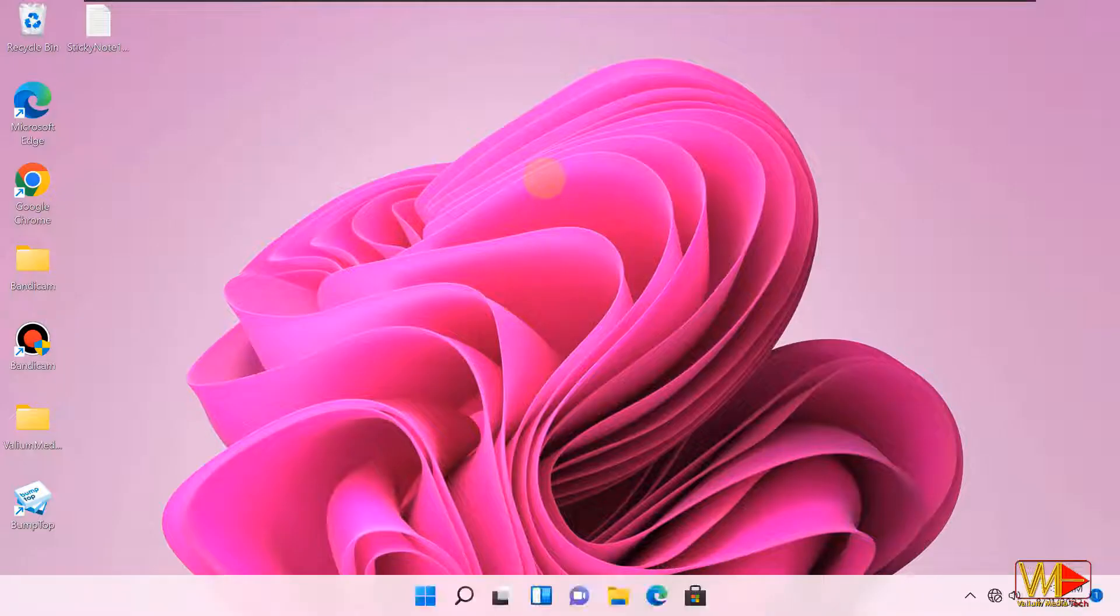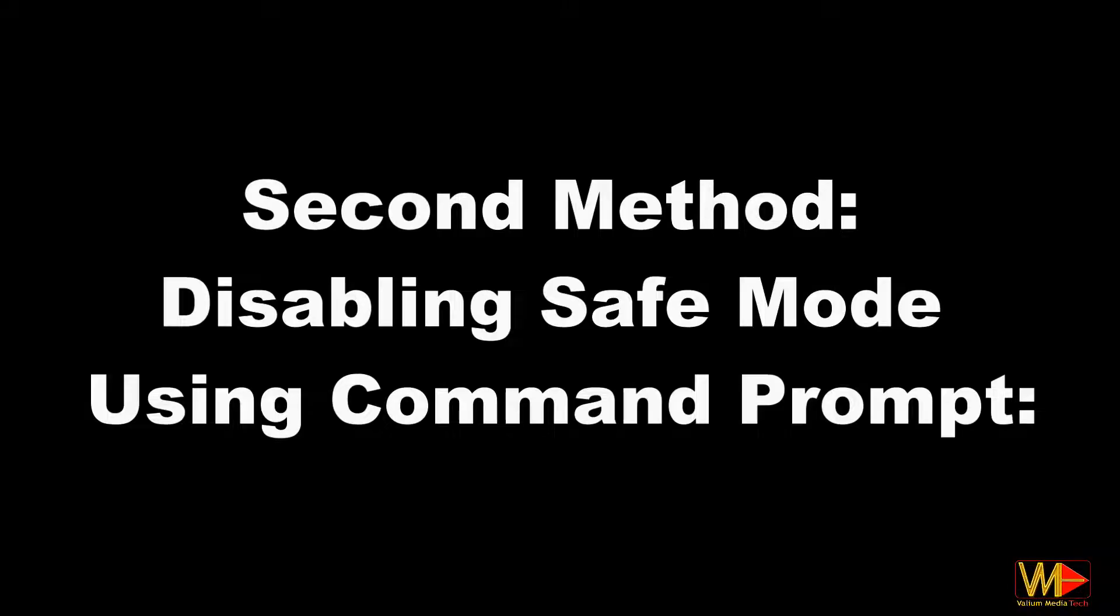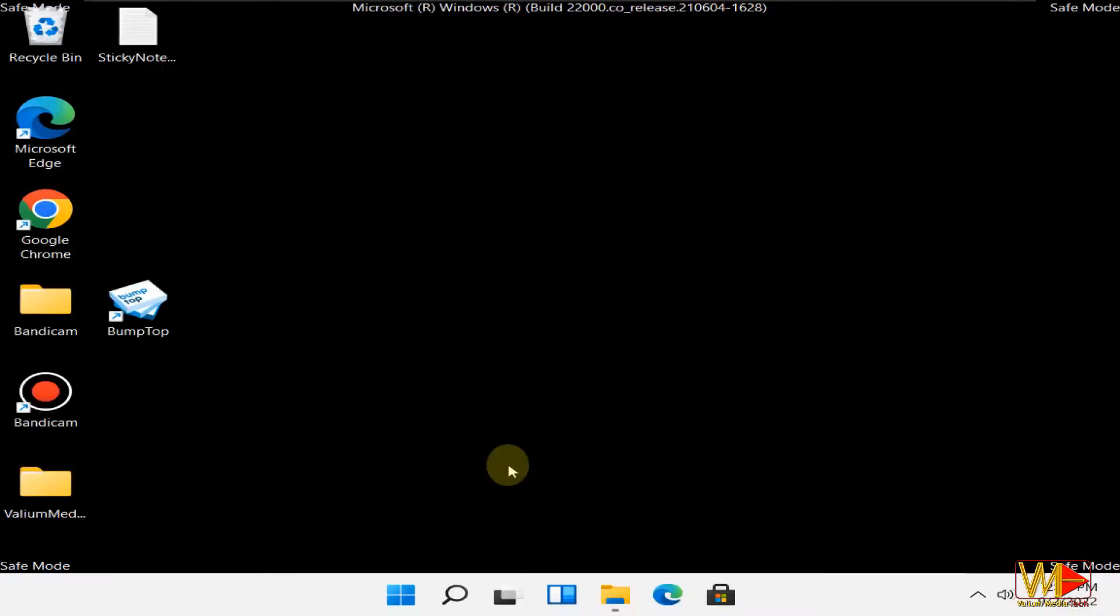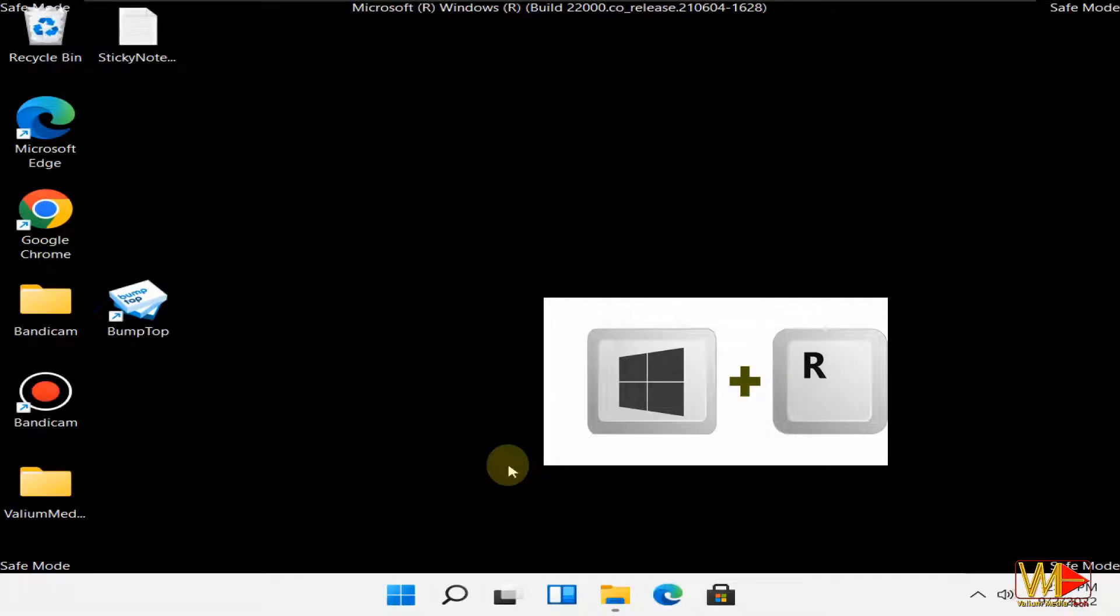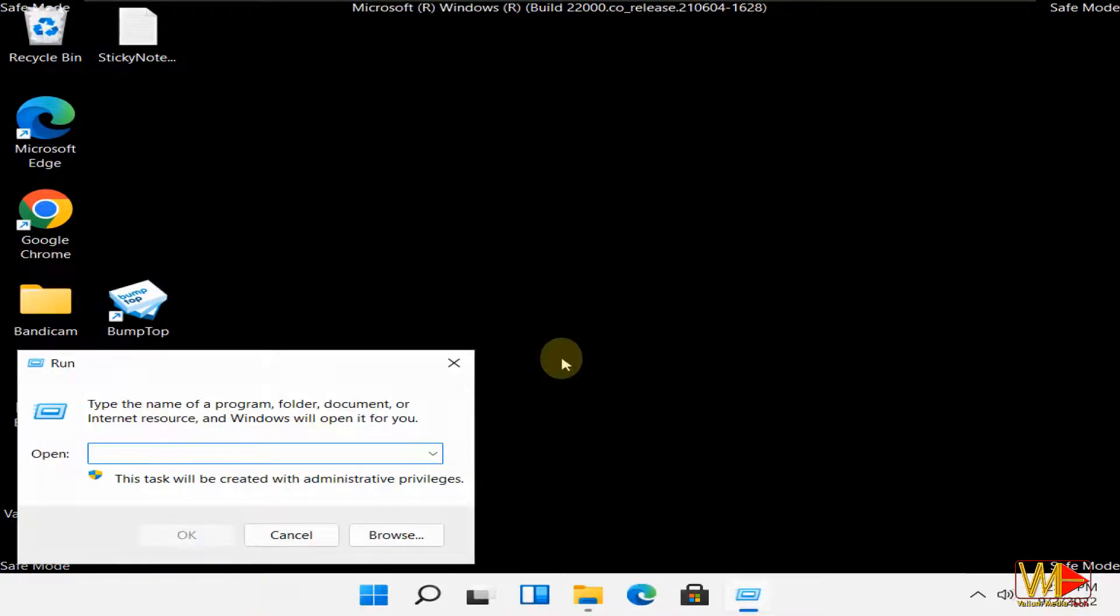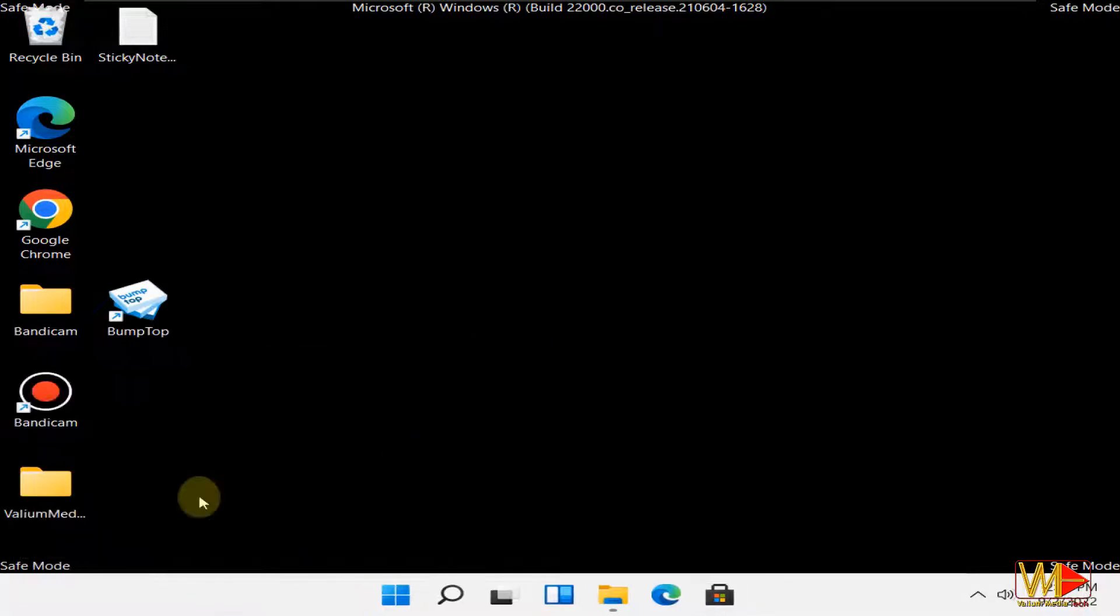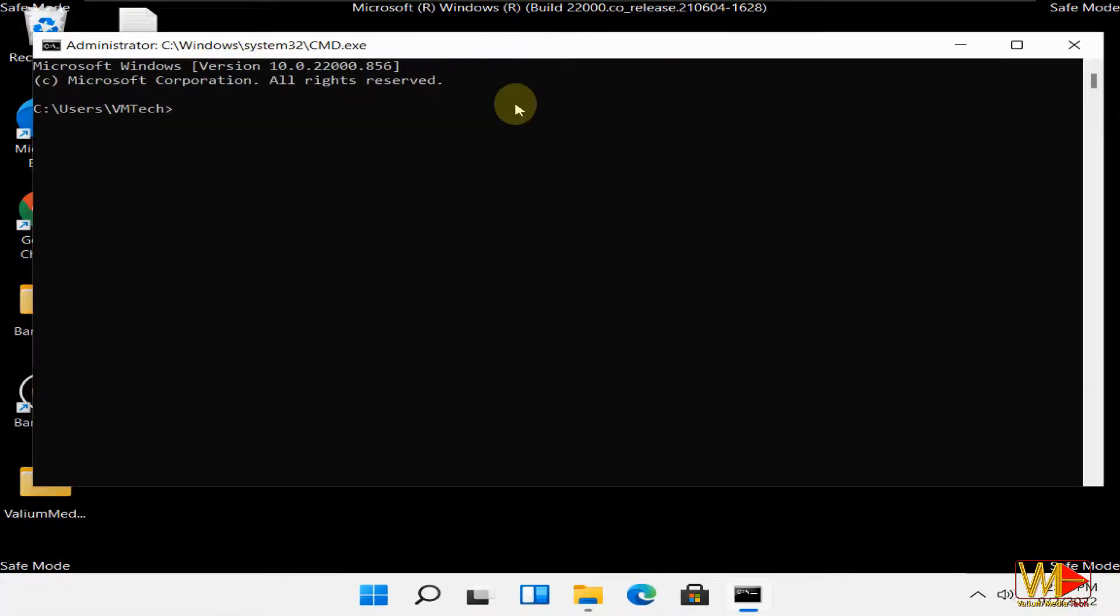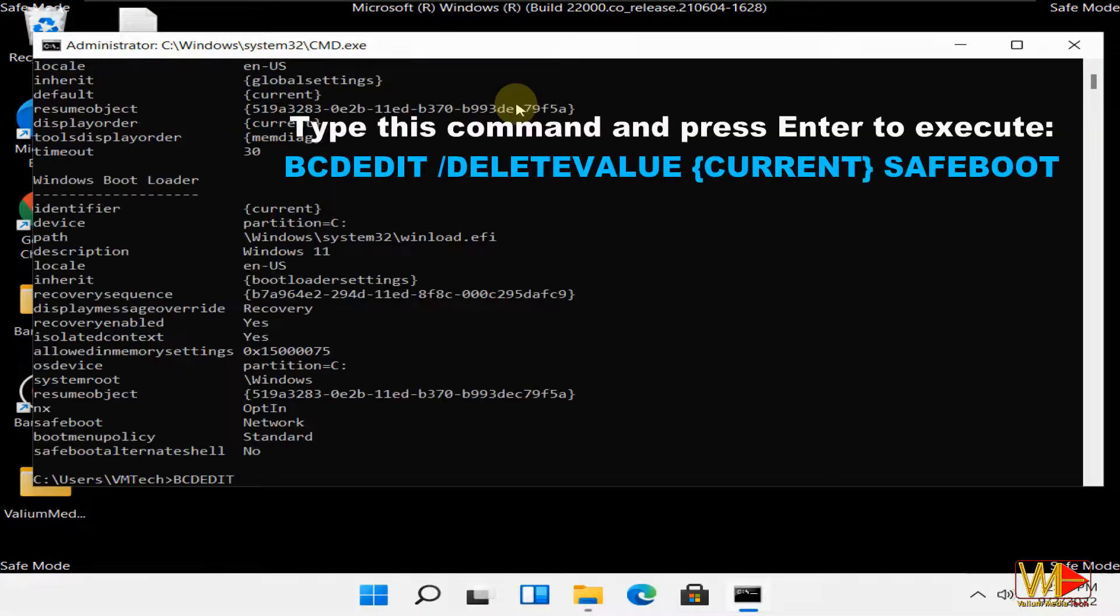Second method: disabling safe mode using command prompt. Press Windows plus R keys from keyboard to open run commander, type cmd, and press enter to start command prompt.